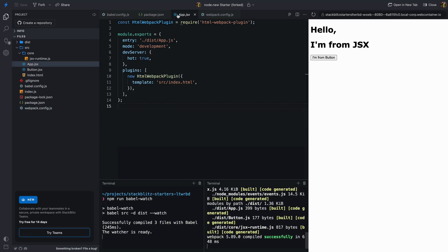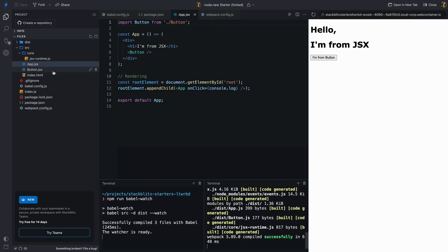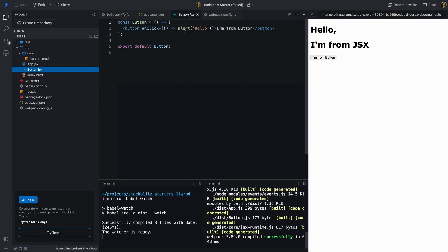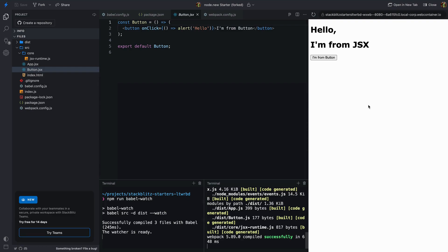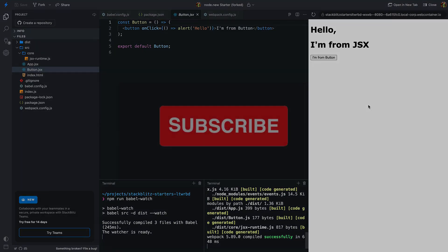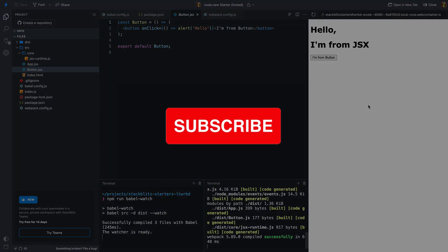Let's kick it up a notch. Import other components in app.jsx — I'm bringing in a button component and adding an on-click event handler. Let's test it out by clicking the button. There you have it, folks. We've successfully built a JSX template engine that lets us use JSX independently of React. Check out the project link in the description for a working example. In future videos, we'll add state to our template engine. Stay tuned for more coding adventures, and don't forget to like and subscribe for more tech goodness. Happy coding!